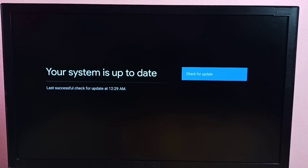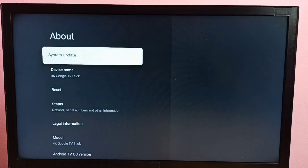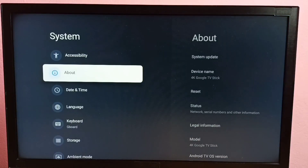We can update the TV Stick to the latest version. So please try this.